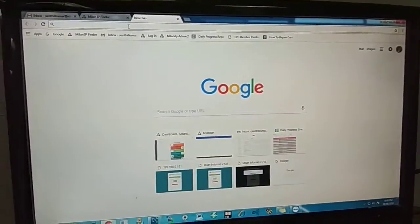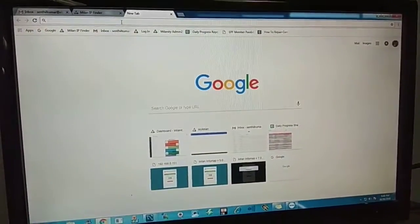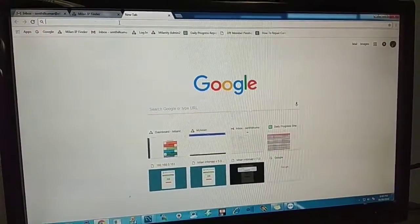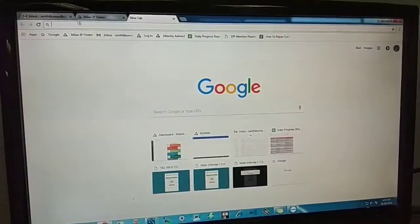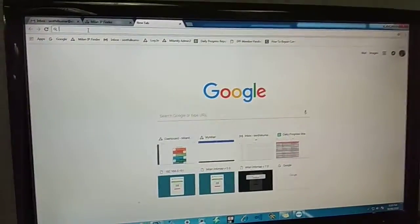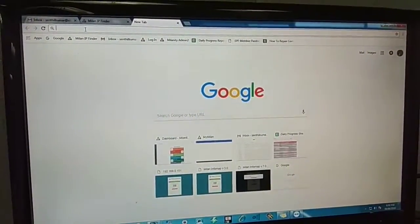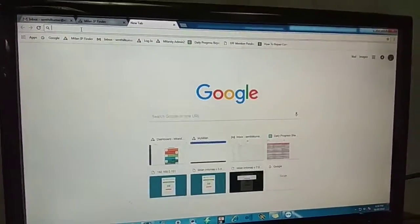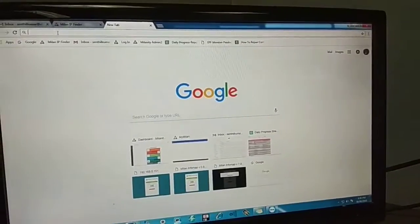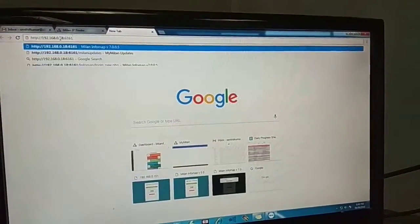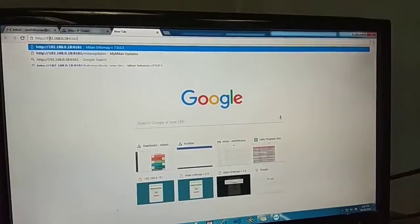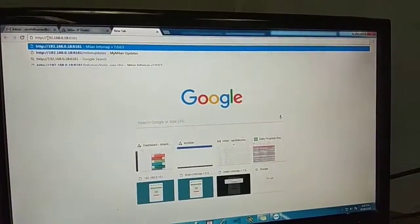If you know your IP of the particular Infoway, then what you have to do is go to the browser and enter that same IP. For example, your IP is 192.168.0.100 or whatever it is.